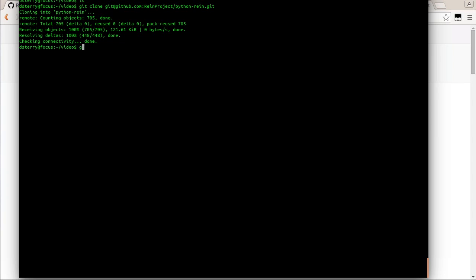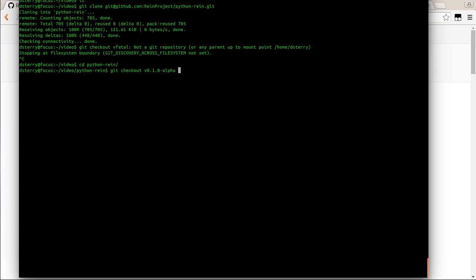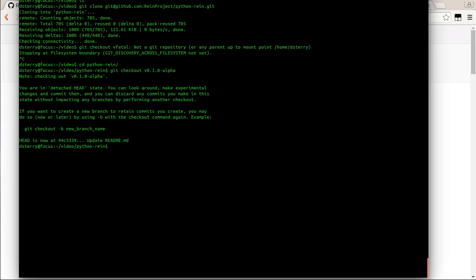Once we've cloned it, we're going to check out the alpha. We're not in the right place yet — let's go into Python RAIN and git clone, then check out alpha. So now we are using the alpha tagged code.